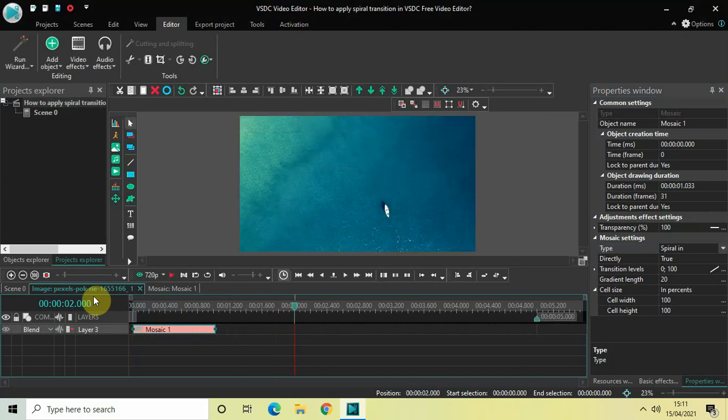Perfect. So this is how you can apply the spiral transition between your videos or images, or even at the beginning of your videos or images in VSDC free video editor. Do let me know your thoughts in the comment section below, like the video, and subscribe to my YouTube channel. I will see you again in the next video. Till then, thanks for watching.